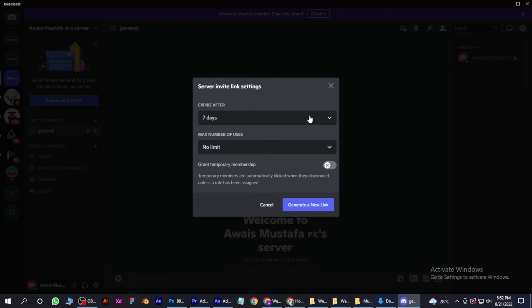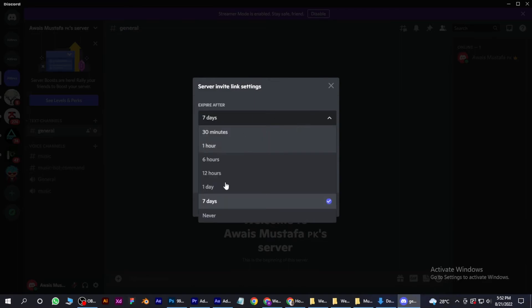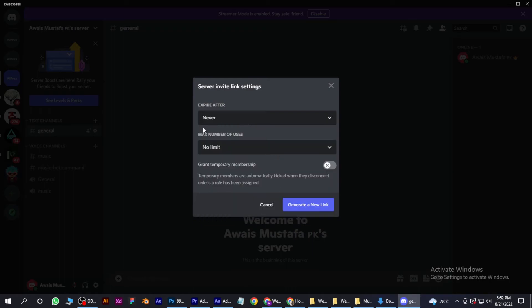Never. So it will never expire. Whenever you click on that link, you will simply join that server.